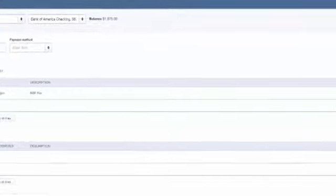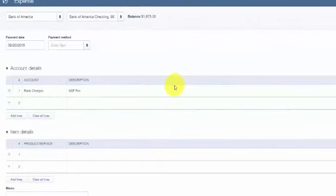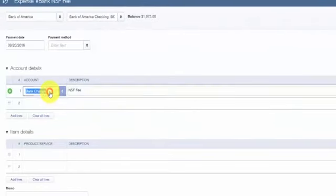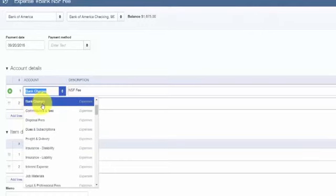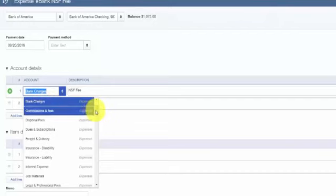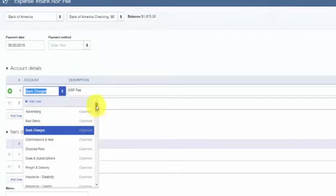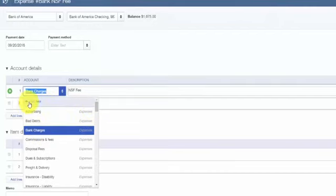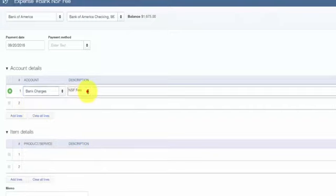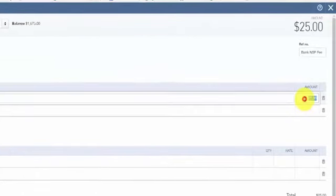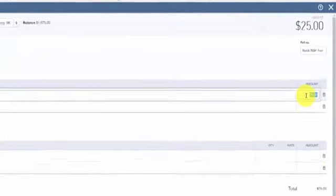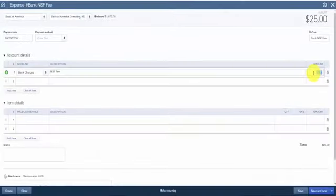In the account field, select an account that is called bank fees. If you don't have a bank charges or a bank fees account, you can set one up in this screen by scrolling up to the top and clicking on add account or add new. In the description, enter NSF fee and then enter the amount that the bank charges you. Once all the fields are completed, save and close this.